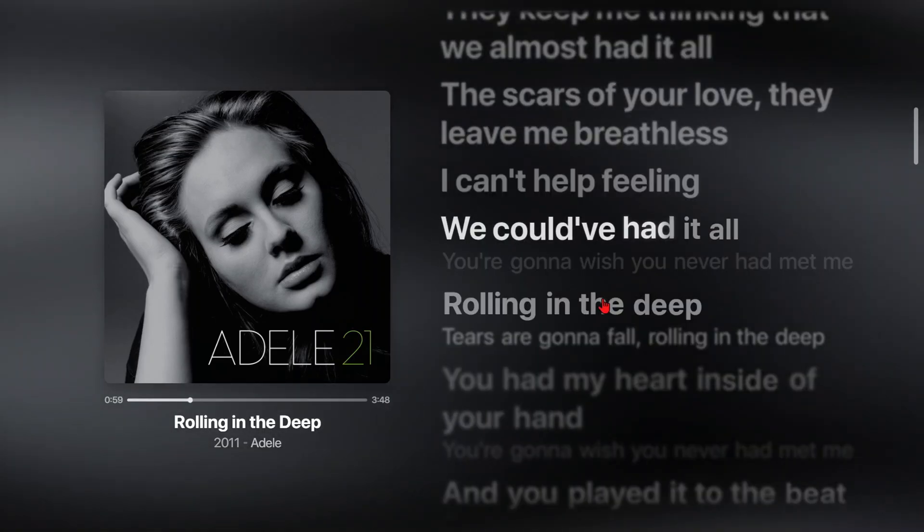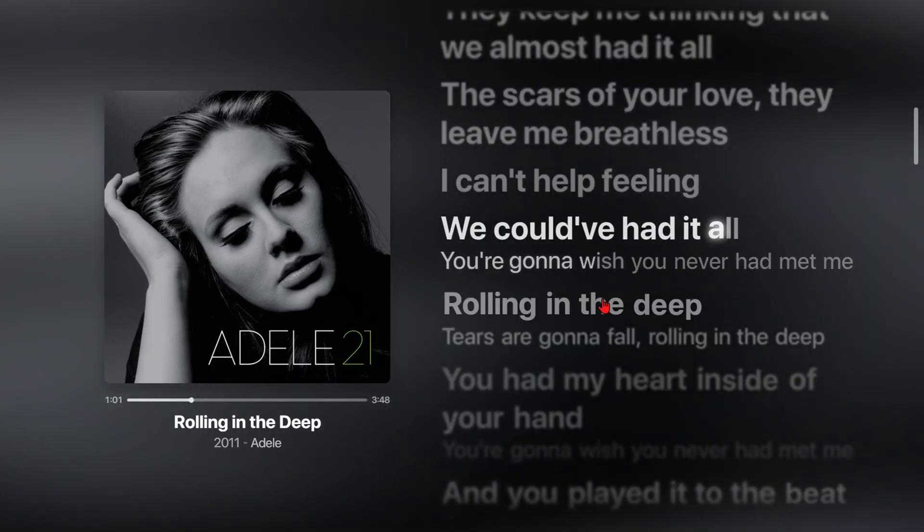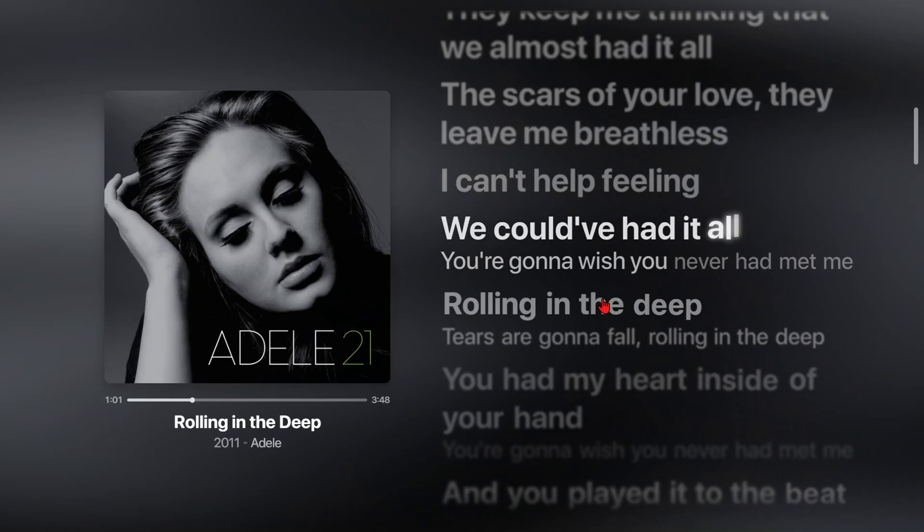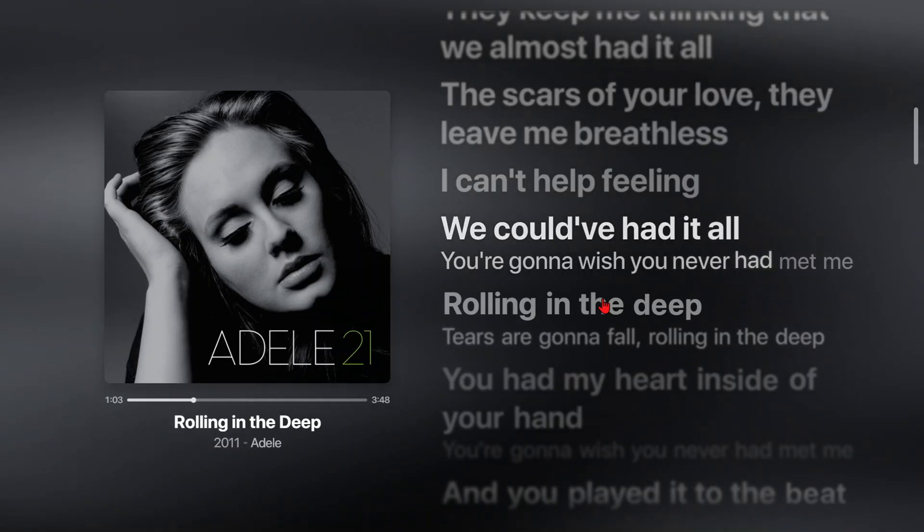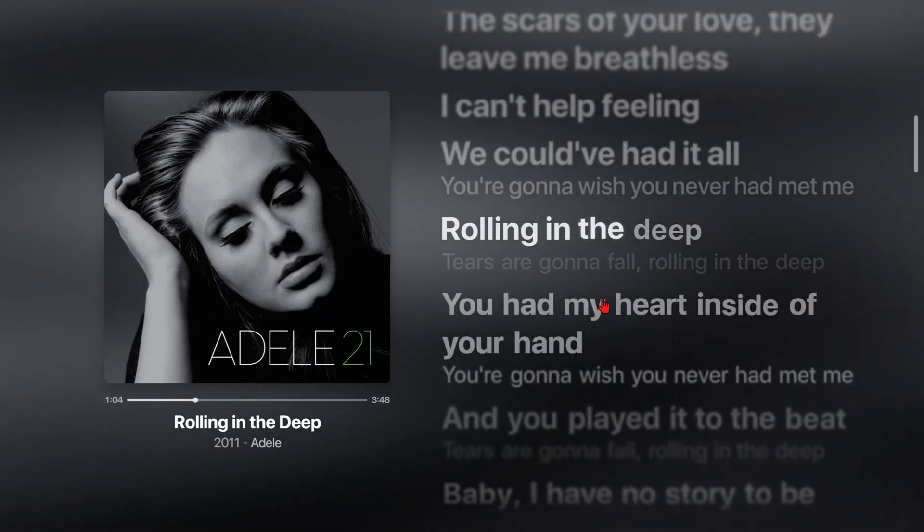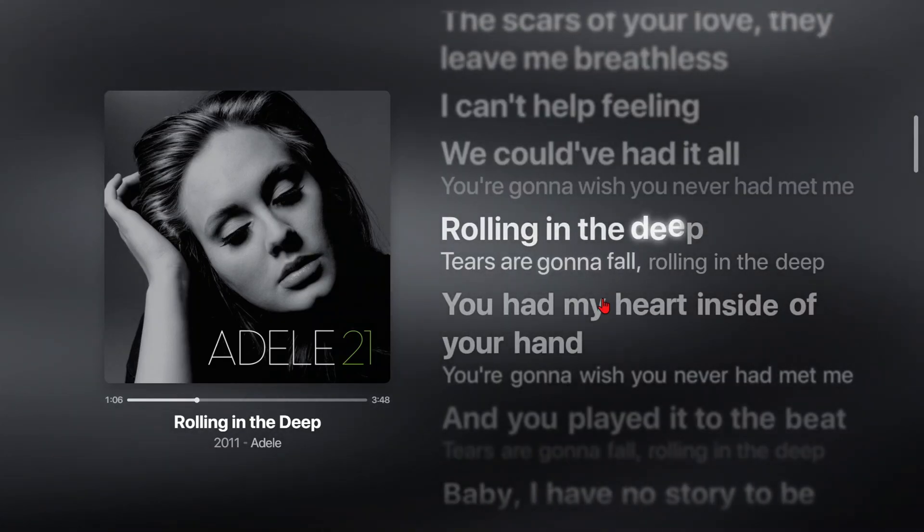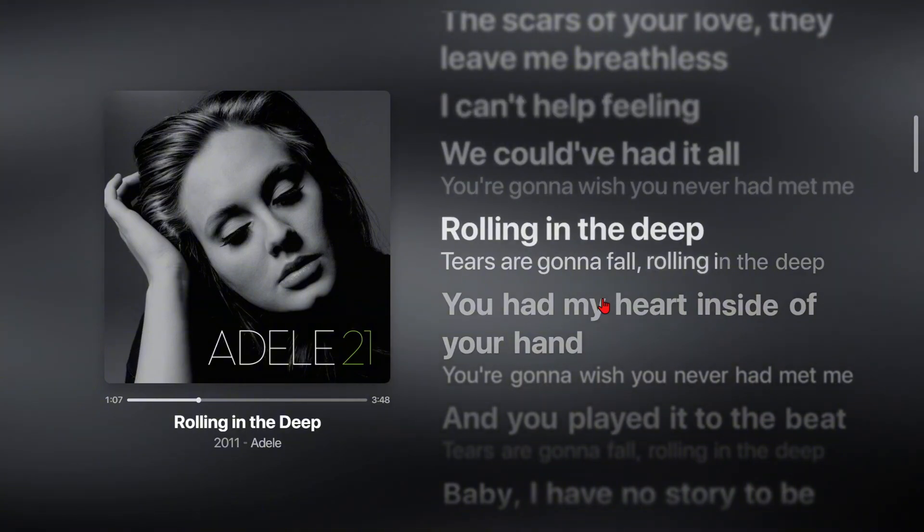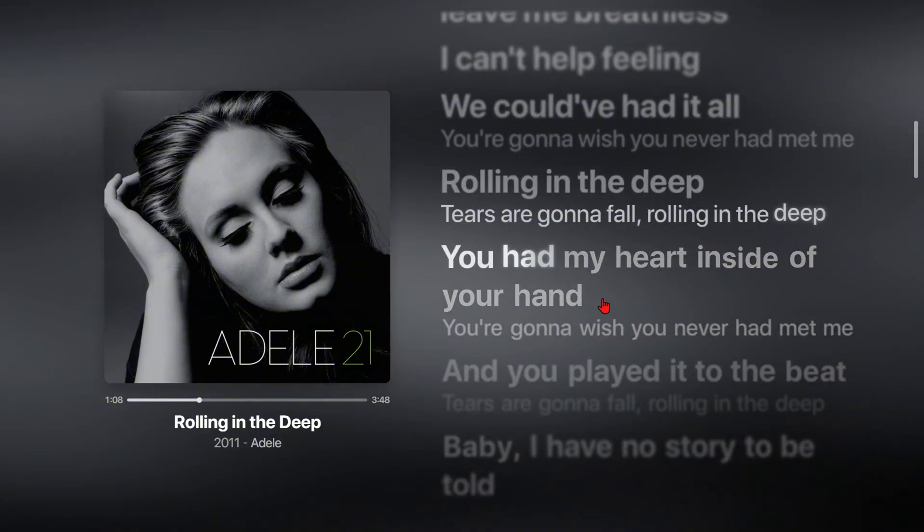Full screen without lyrics means full screen mode display but without displaying song lyrics on the screen. Meanwhile, when you choose to enter full screen, the application will activate full screen mode and also display song lyrics on the screen.